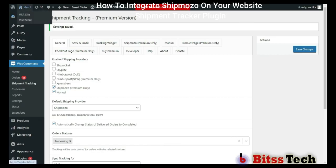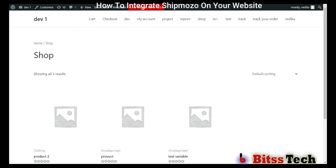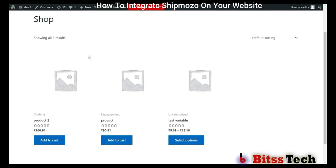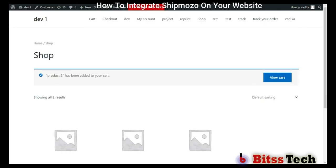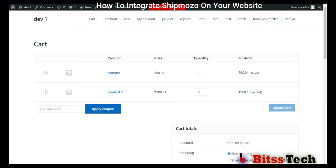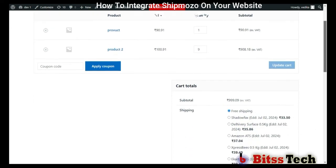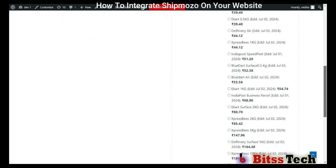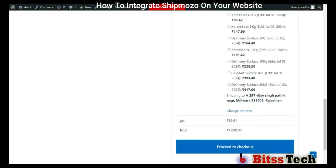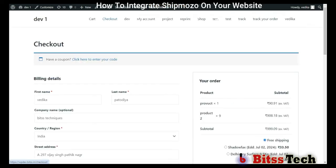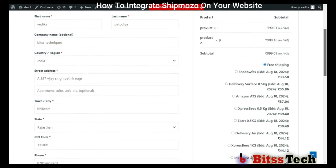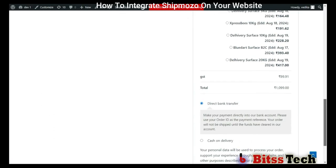Now go to the store and add a product to the cart. Click on View Cart. As you can see, the list of couriers is shown on your screen. You can also see this on the checkout page. The list of courier companies is shown here.